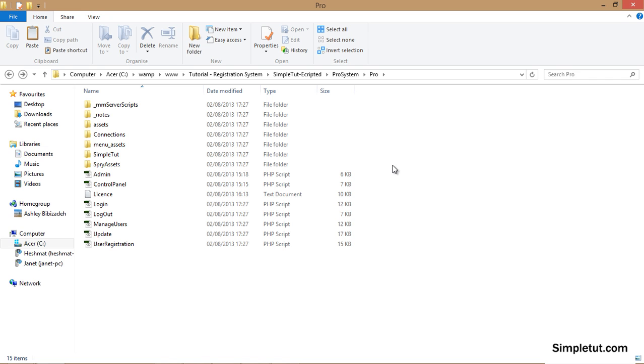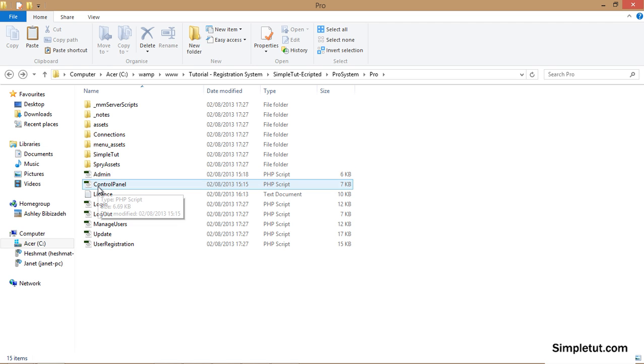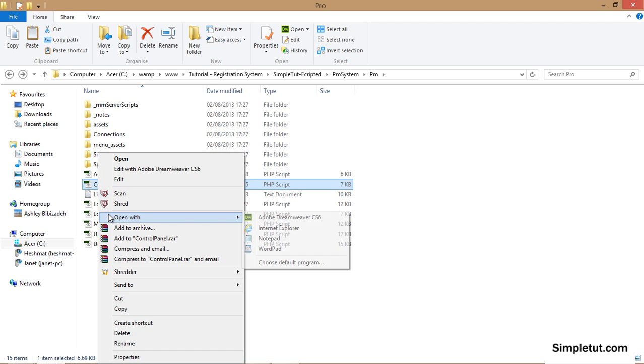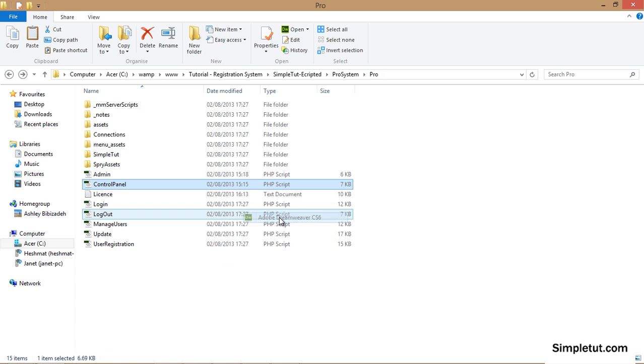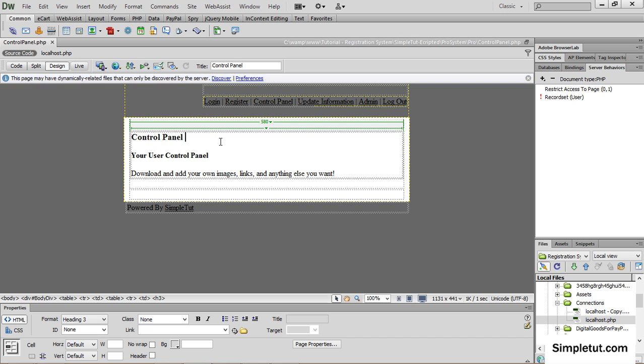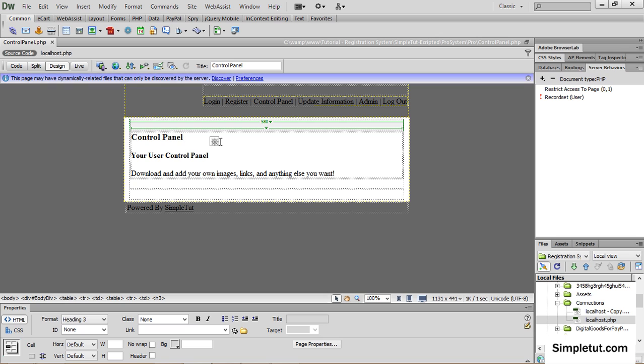The first is the user control panel. To edit this simply right click on the control panel, open with and select Dreamweaver. From here you'll have full control to add images and links to various areas of your website that you'd like to restrict access to.